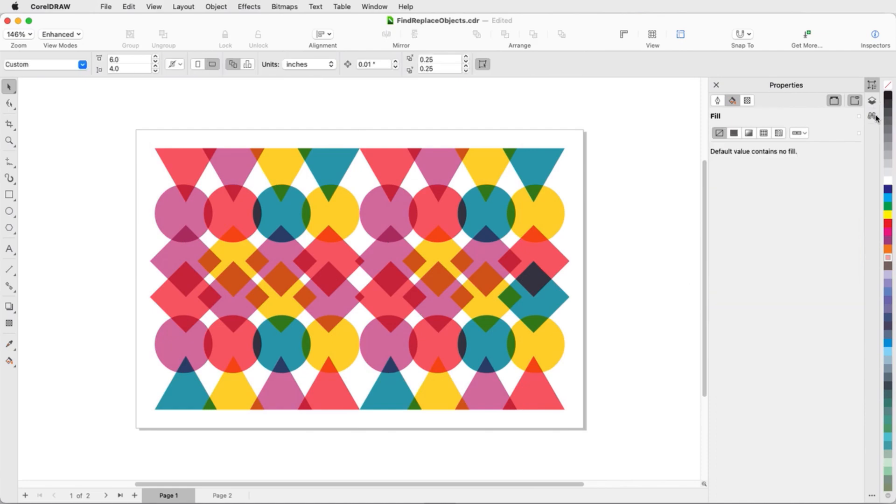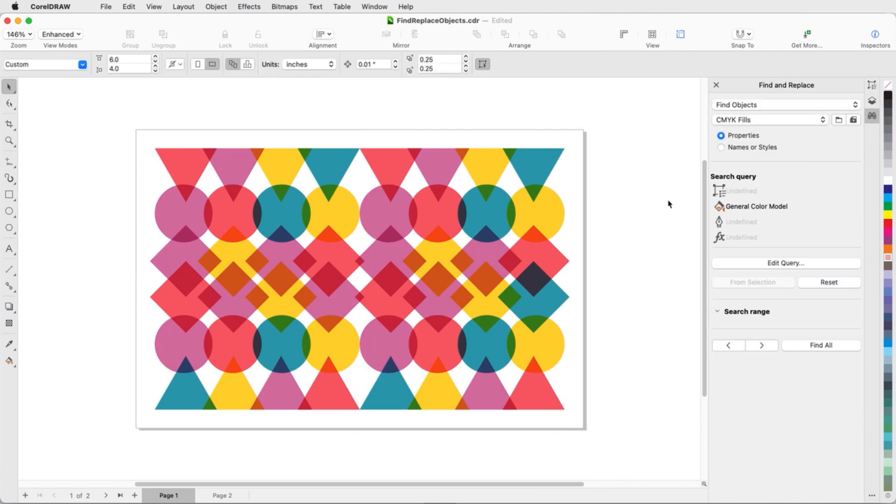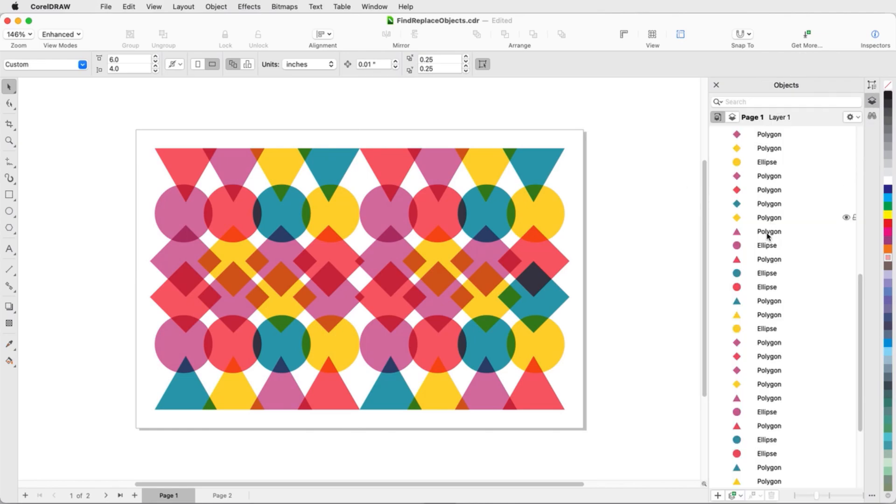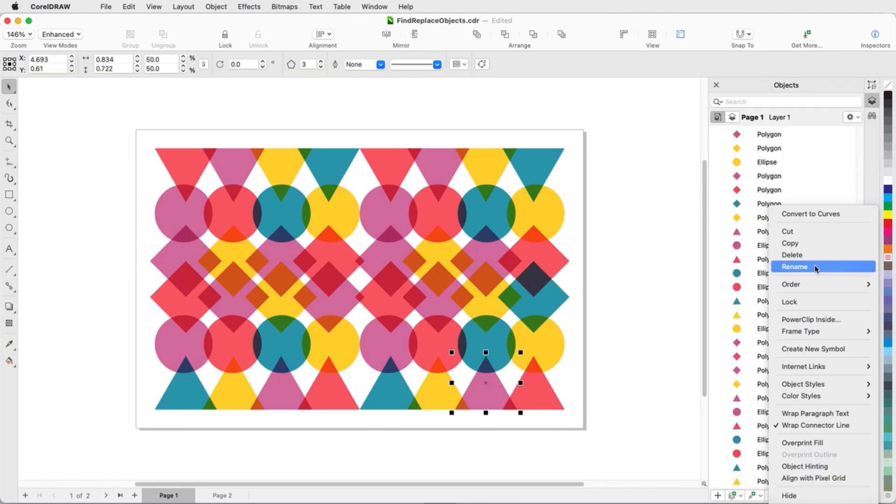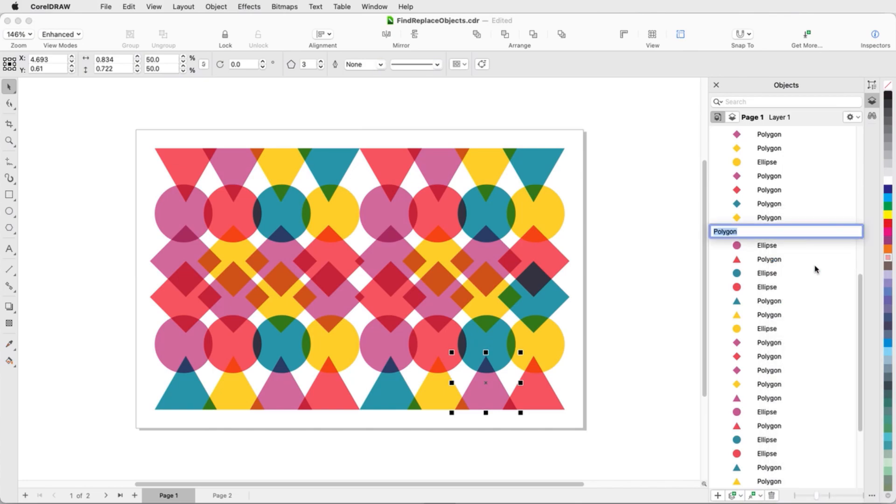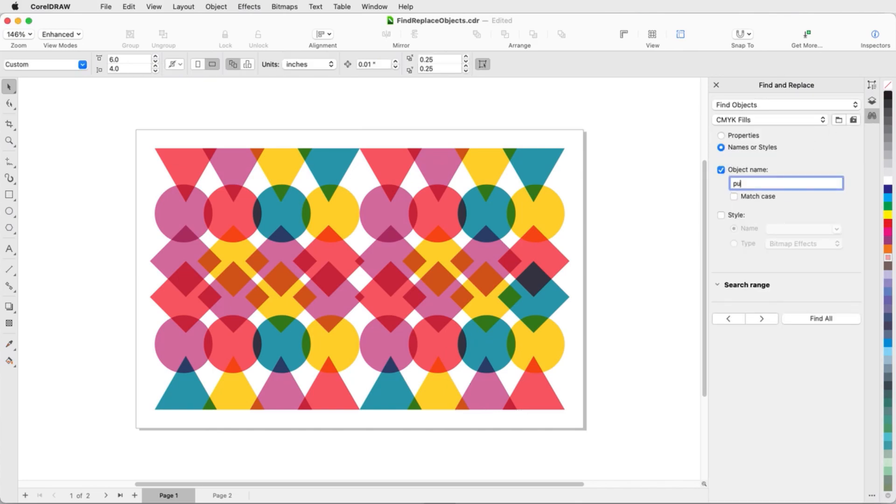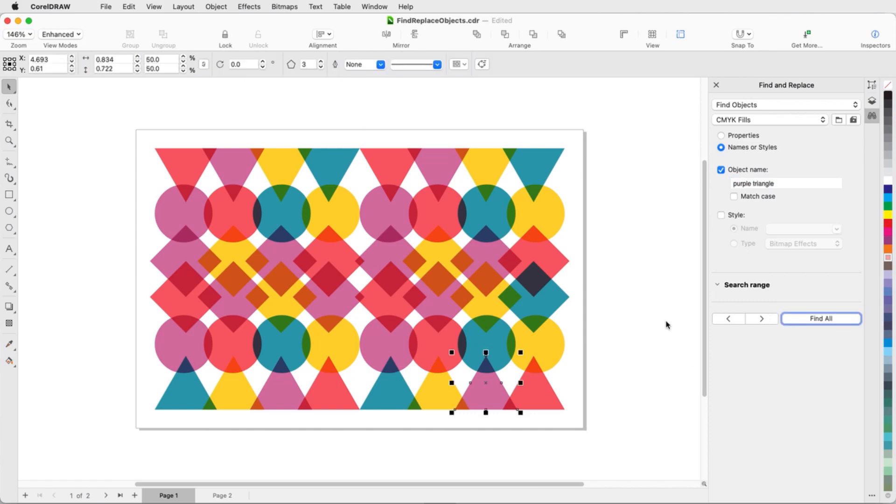In addition to searching by property, I can also search for names or styles. A name search finds objects that are assigned a name, not objects listed by the generic names assigned when created. I'll right-click on this polygon and choose Rename and call it Purple Triangle. Now when I search for objects with the full name Purple Triangle, the named object will be selected.